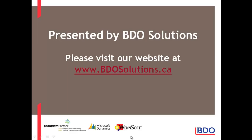Please visit our website at www.bdosolutions.ca.